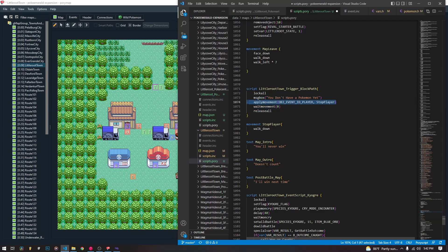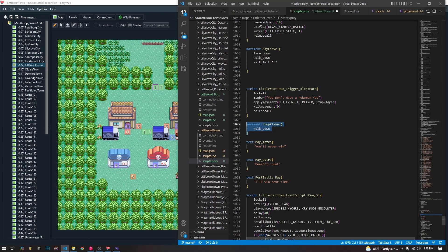We want to lock all, send a message box that says you don't have enough Pokémon yet, and apply movement — which is pretty simple. You just need the ID of the object you're moving and then the movement script. We're using this constant that stands for the player's ID. We can just use this constant and the game automatically converts it to the player ID. We just want the player to walk down one time — that's all it takes to reset the trigger space. So we apply the movement, wait for the movement to end, and then release all.